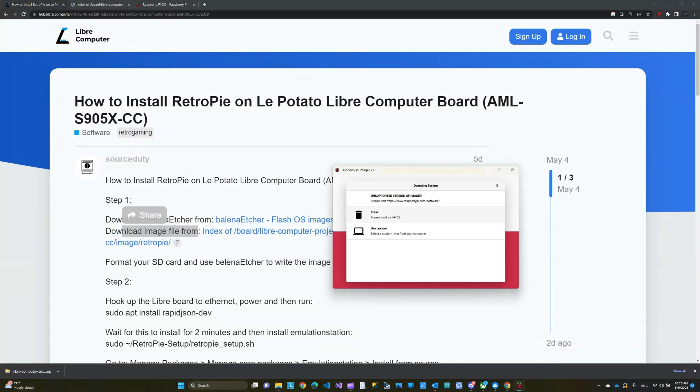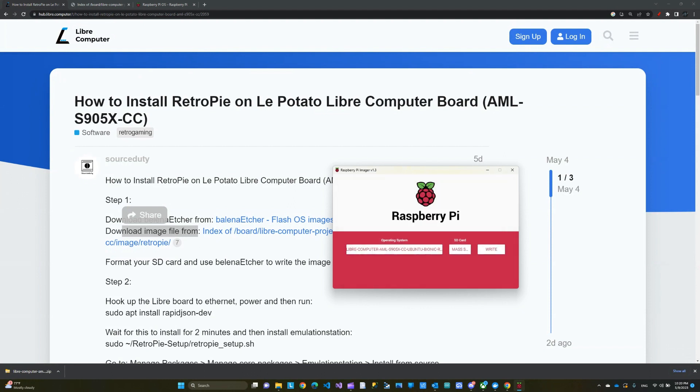Again, using the Raspberry Pi imager, I'm just going to select that image that I just downloaded. Here, we're going to select your SD card. Make sure your SD card is FAT32 formatted. So you can do that with your Windows or any other software that you can format your SD card into FAT32.